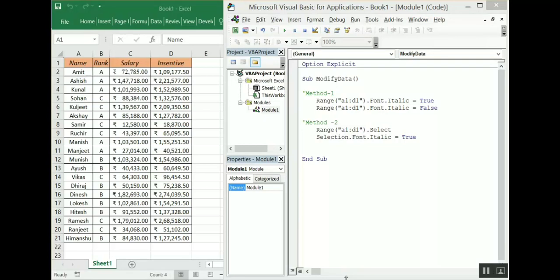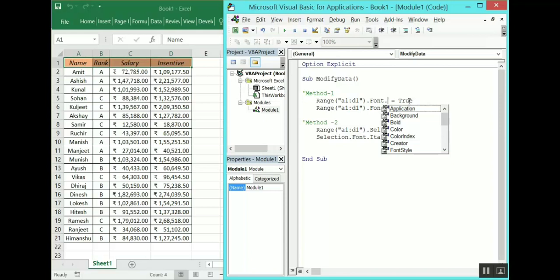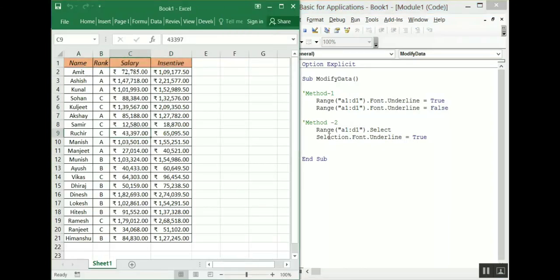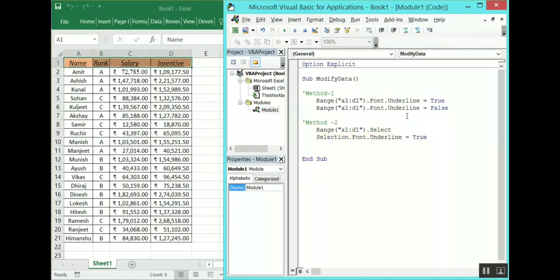Now we are going to see how to underline any particular range or string or character. There is not much difference between bold, italic, or underline — you just need to replace 'Italic' with 'Underline'. IntelliSense gives the option. Let's run these codes: it has underlined the header, then it has removed the underline, then re-applied it. This is pretty similar to bold and italic.